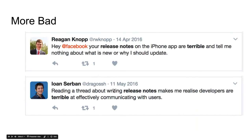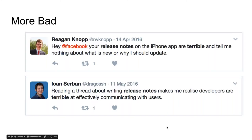A couple more: 'Facebook, your release notes on the iPhone app are terrible and tell me nothing about what is new or why I should upgrade.' And: 'Reading a thread about writing release notes makes me realize that developers are terrible at effectively communicating with users' — lamenting that the release notes were not curated by a talented technical writer and were just written by a developer.